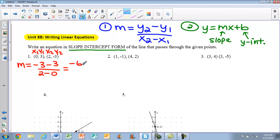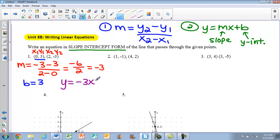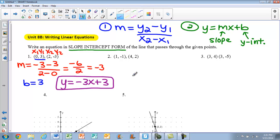So y2 is negative 3, minus y1 which is positive 3, all over x2 which is 2, minus x1 which is 0. We keep simplifying — we get negative 6 over 2, which gives me negative 3 as my slope. To be the y-intercept, you need your x value to be 0. In this case, they already gave us that point where x is 0, so my b value or y-intercept is 3. Plugging into slope-intercept form: y equals negative 3x plus 3.